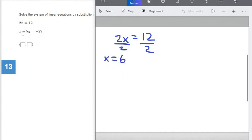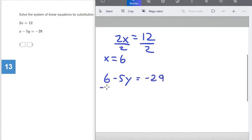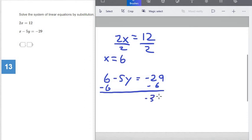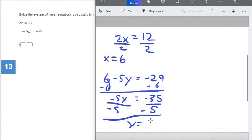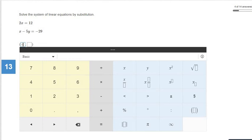We know x equals 6, so in the second equation, instead of x we write 6 minus 5y equals negative 29. Subtract 6 from both sides — with two negatives, just add and keep the sign. Negative 29 minus 6 is negative 35, leaving us negative 5y equals negative 35. Divide both sides by negative 5: negative divided by negative is positive, so y equals 7. So x equals 6 and y equals 7. We check and we're good.